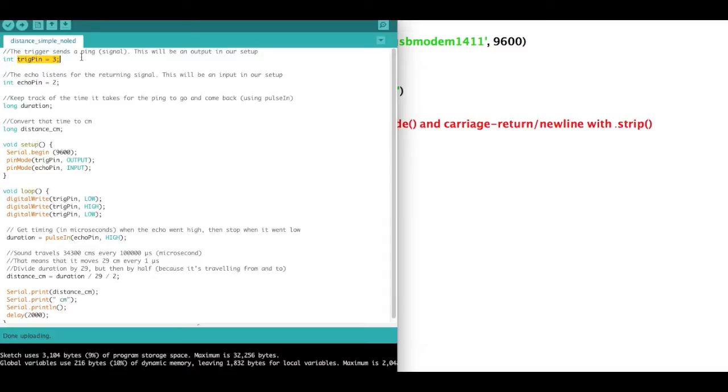The first variable is our trigger on pin 3, and what the trigger is doing is it's sending a signal. So just like in sonar, the signal goes out, it bounces off the object, and it comes back. And from that it can determine how far the object is.